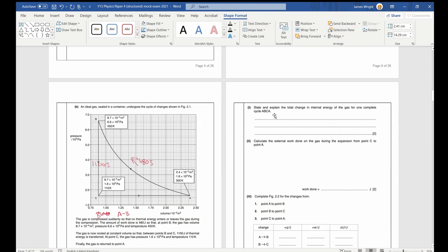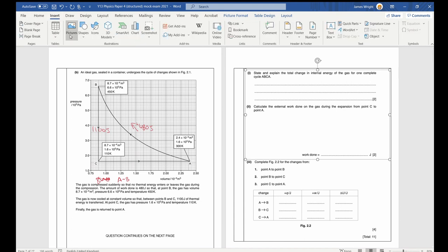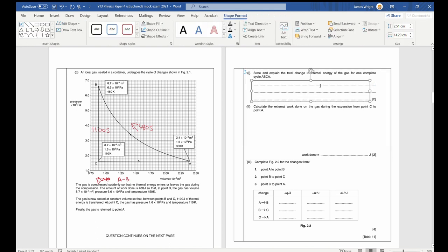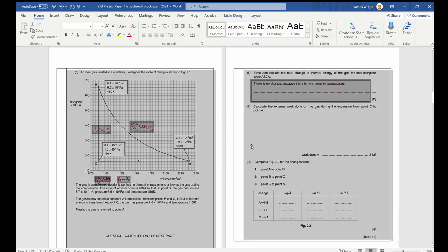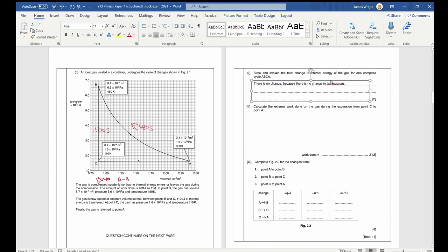There is no change in internal energy for one complete cycle. We can see this because there is no change in temperature — we return to the same volume and the same pressure. It's a sealed container of gas, so there must have been no change in internal energy overall.